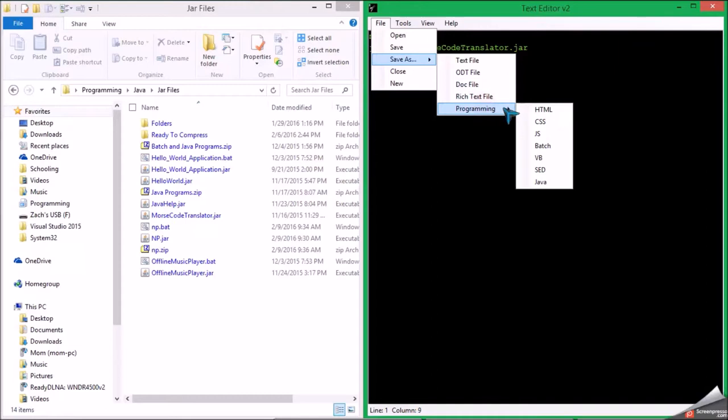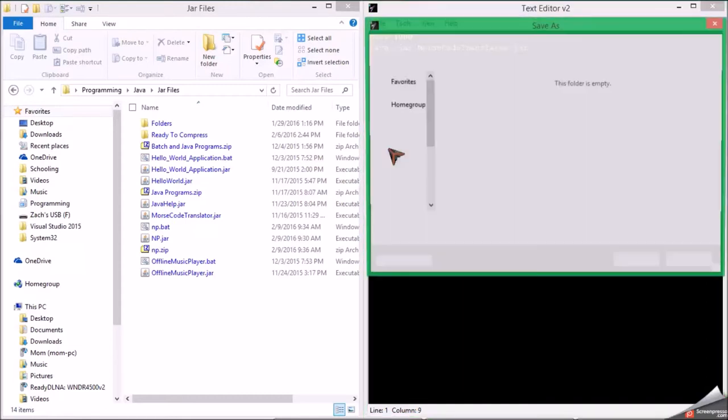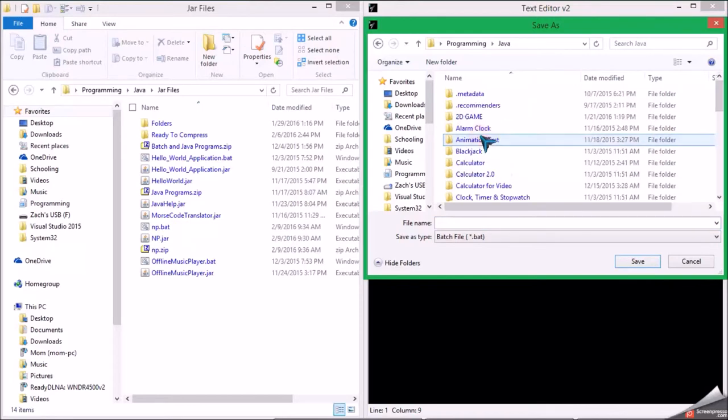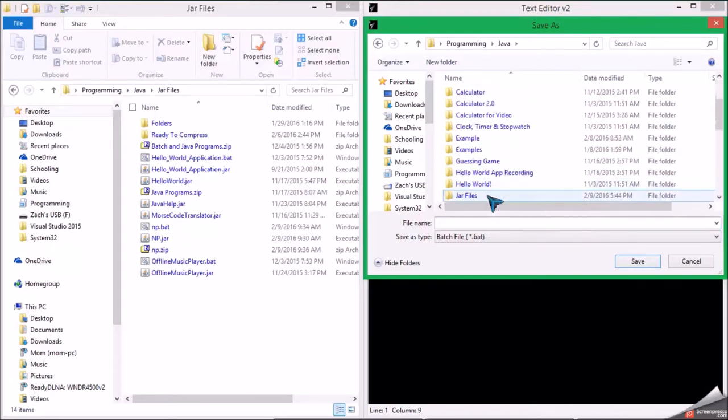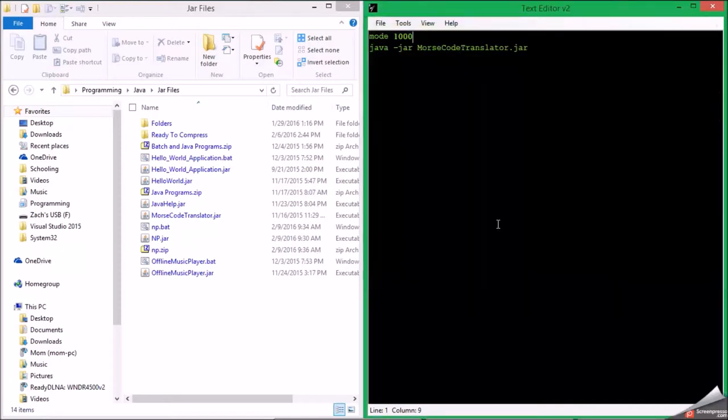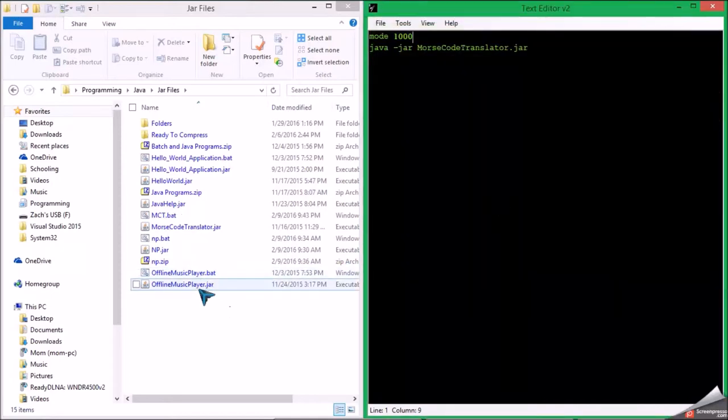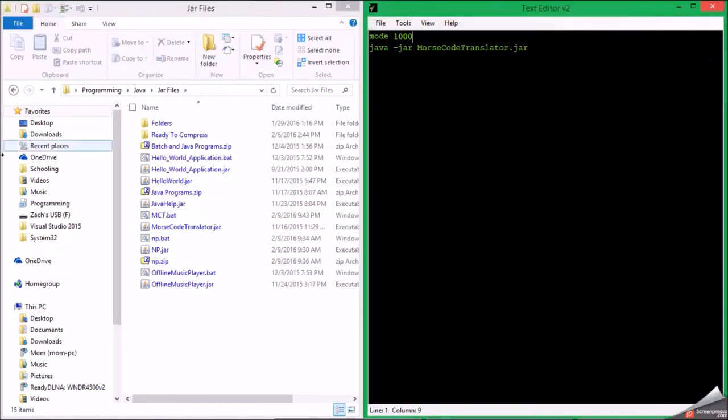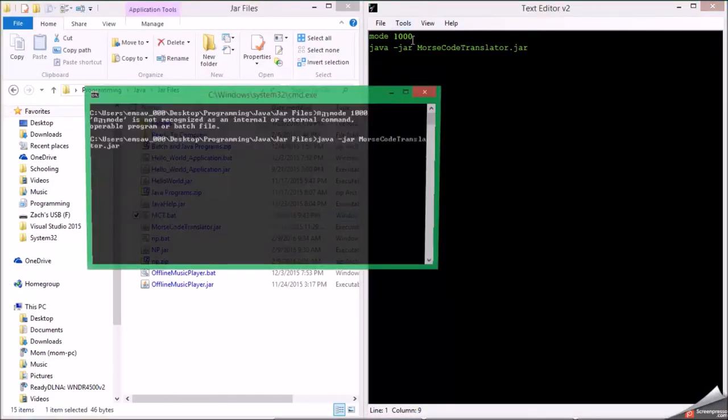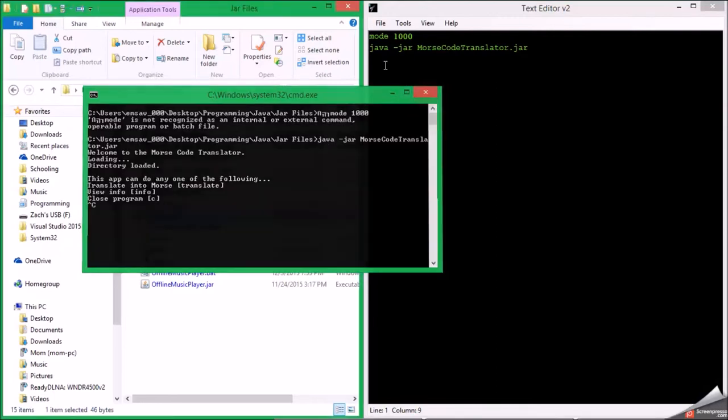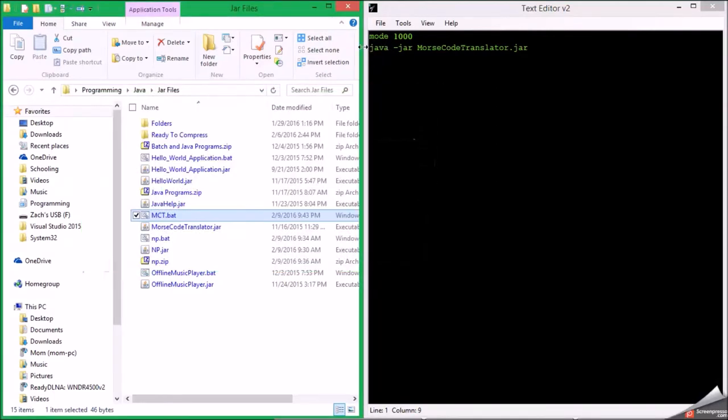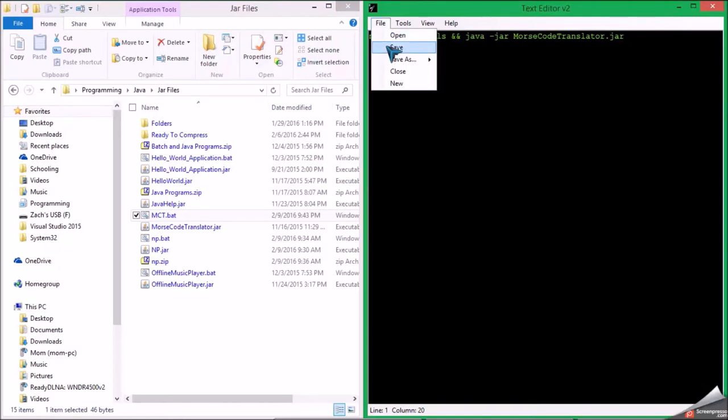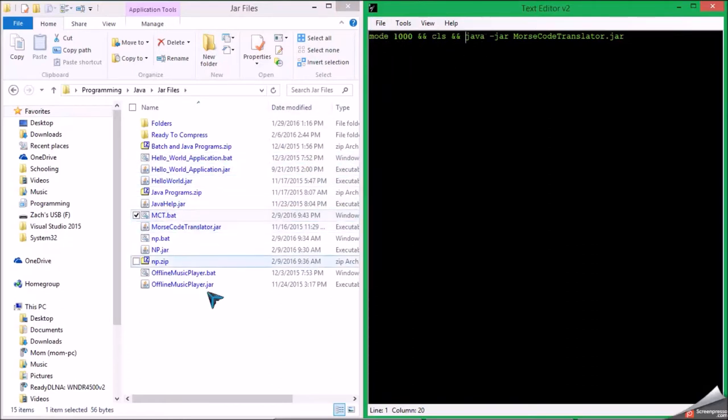Save as batch. See, translator.batch. Okay, now let's see if this works. Okay, now let's save it and run it.